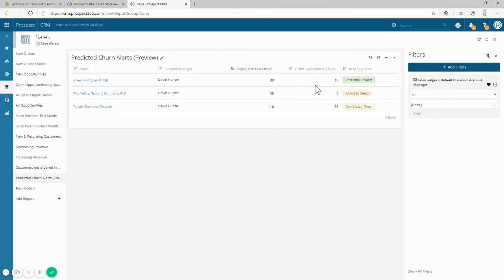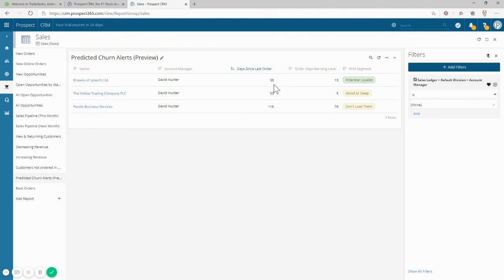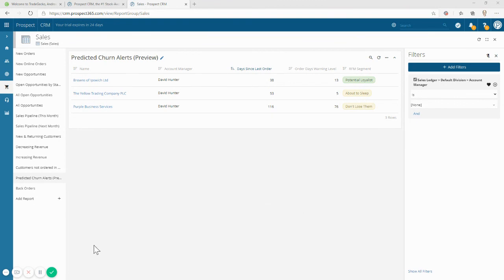And you can see here that Browns should order regularly after 13 days, but it's now been 38 days. I shall make sure to give them a call. So if you're looking for a CRM system and you're using TradeGecko, head over to prospectsoft.com and take a free trial.